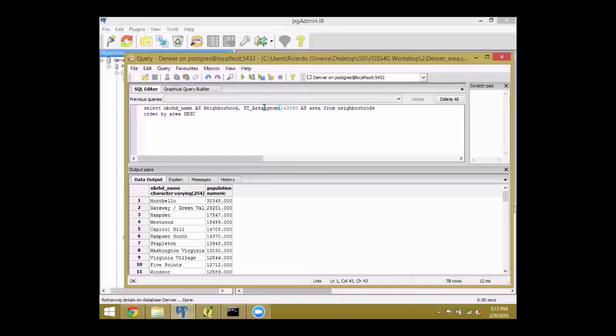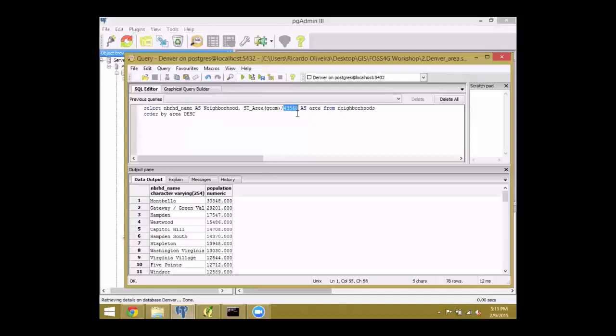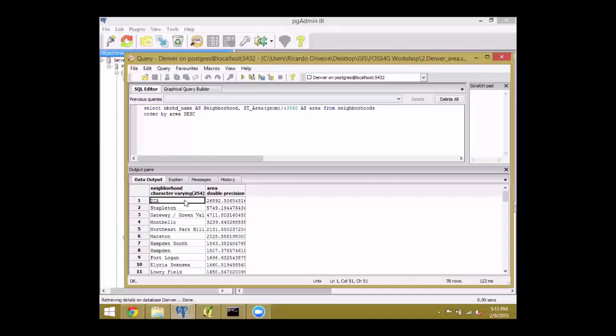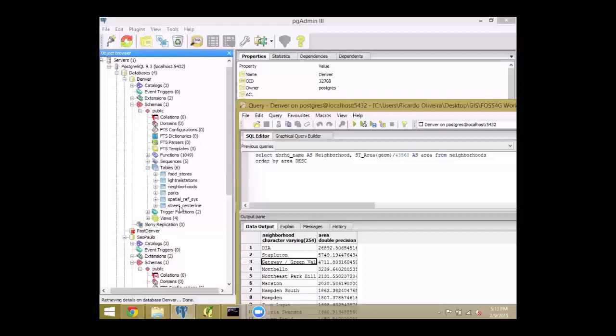So here we are returning the area of each polygon. Instead of having the area in square feet, which makes no sense at all at this scale, we are just dividing by this number to get it in acres. So it returns the area of each geometry in that dataset. The data comes straight from the city. The city sees DIA as being a neighborhood, so it's the biggest neighborhood in the city. After that, we have Stapleton and so forth.